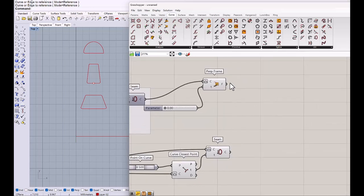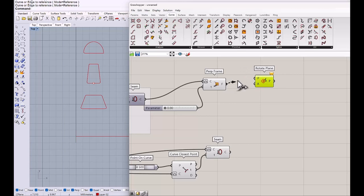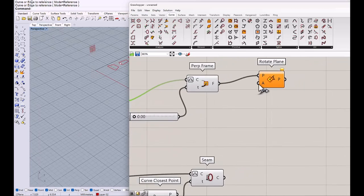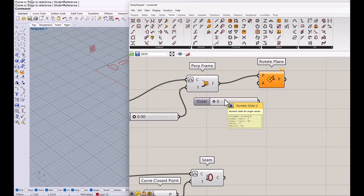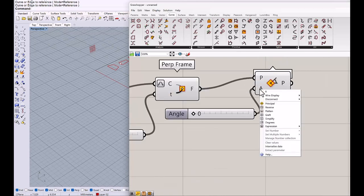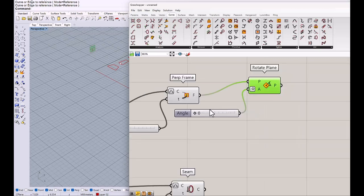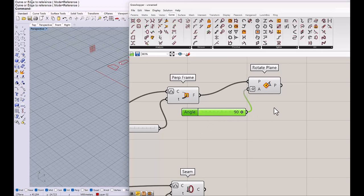Then we need rotate plane. We rotate the plane. So rotate, make a number slider 0 to 90. And I need to change this to degree. We will see how this angle means that once we put the geometry on the plane. We will set this to 90 for a moment.